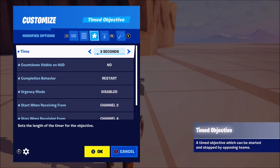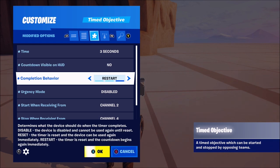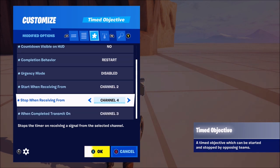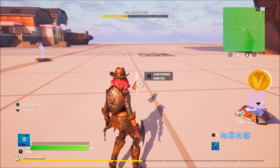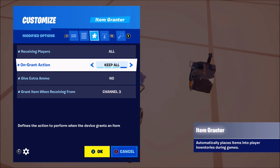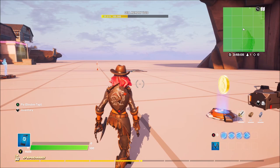You'll also want a timed objective. The timer duration is however long you want between gold grants — every minute you might want 20 gold, every two minutes 50 gold, whatever you want. Countdown visible on hub: no. Completion behavior: restart. Urgency mode disabled. Start when receiving from channel 2, stop on channel 4, and when completed transmit on channel 3. You want it to stop on channel 4 because when you turn this device off you want to stop giving gold. Then you want an item grantor — receiving players set to the team or class the player is on, so not all players get gold. On grant action keep all, give extra ammo off, and grant item when receiving from channel 3.